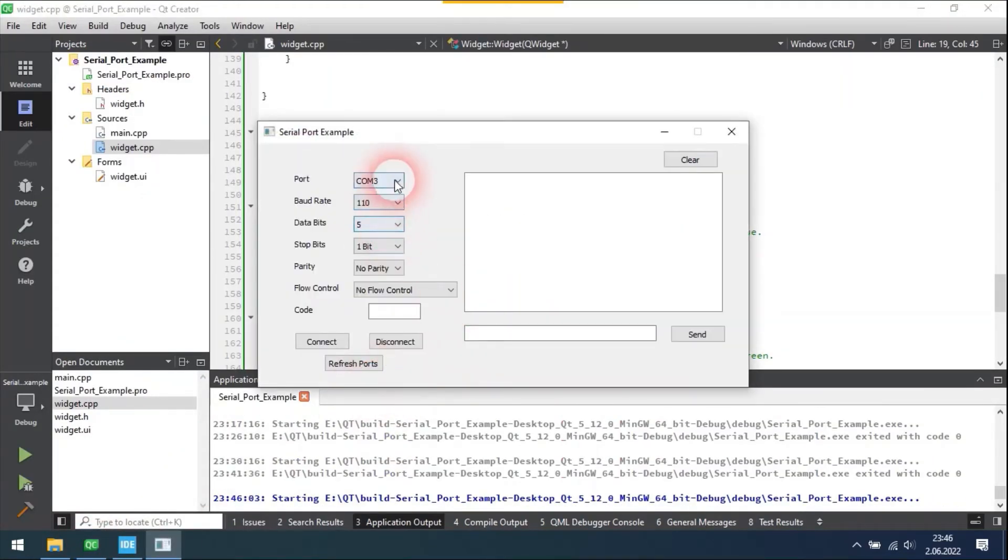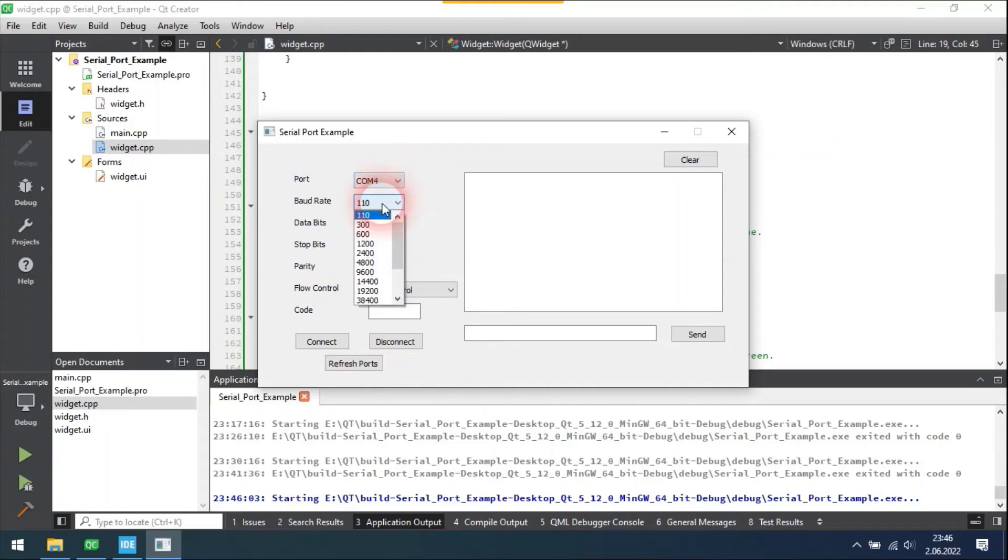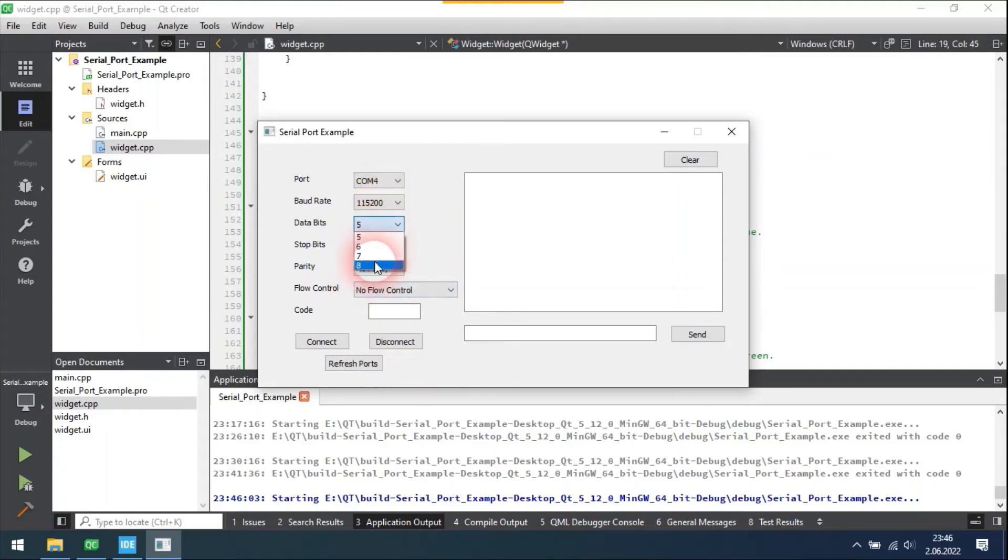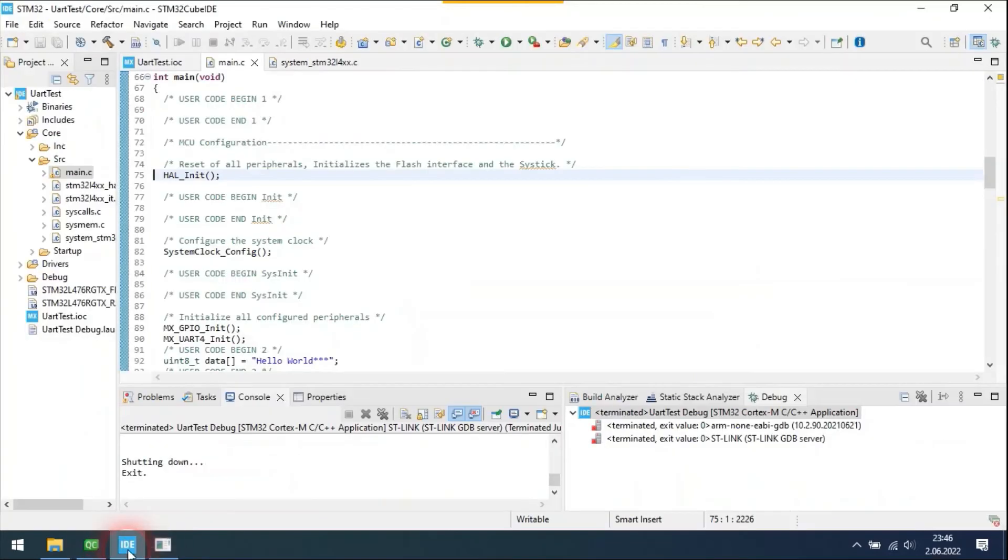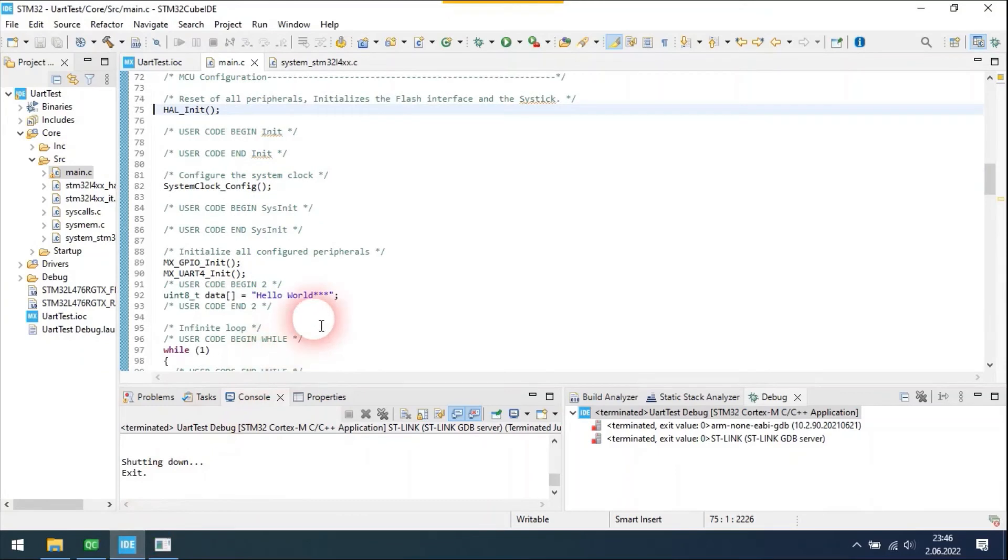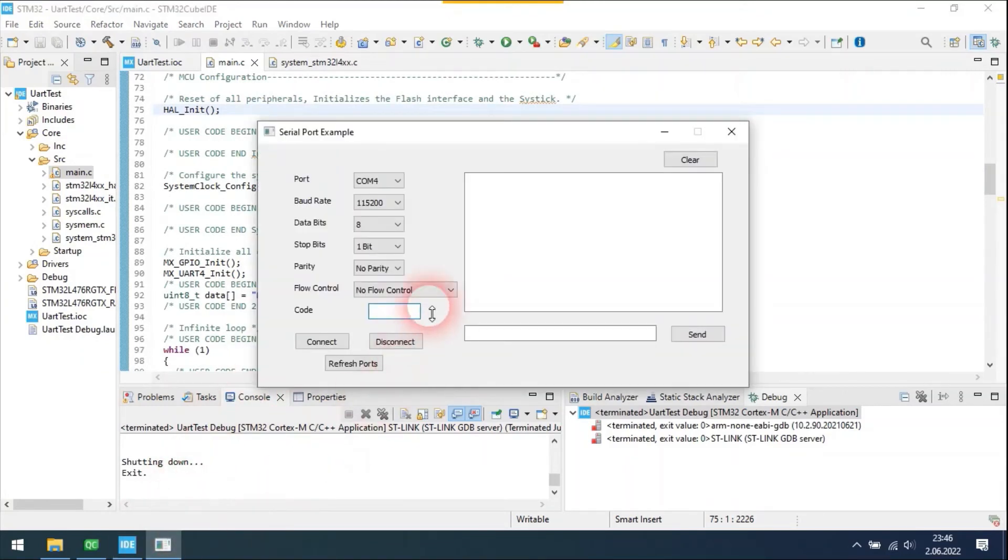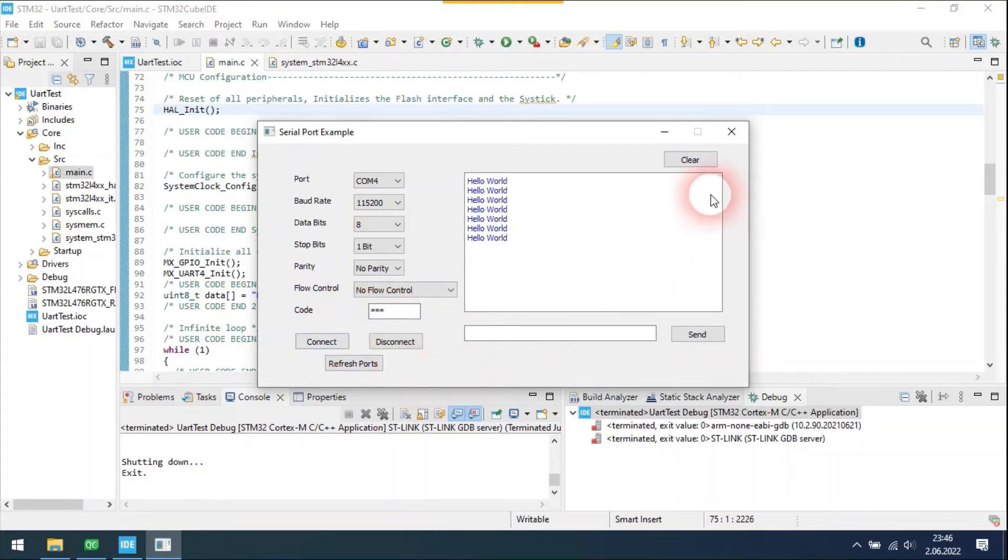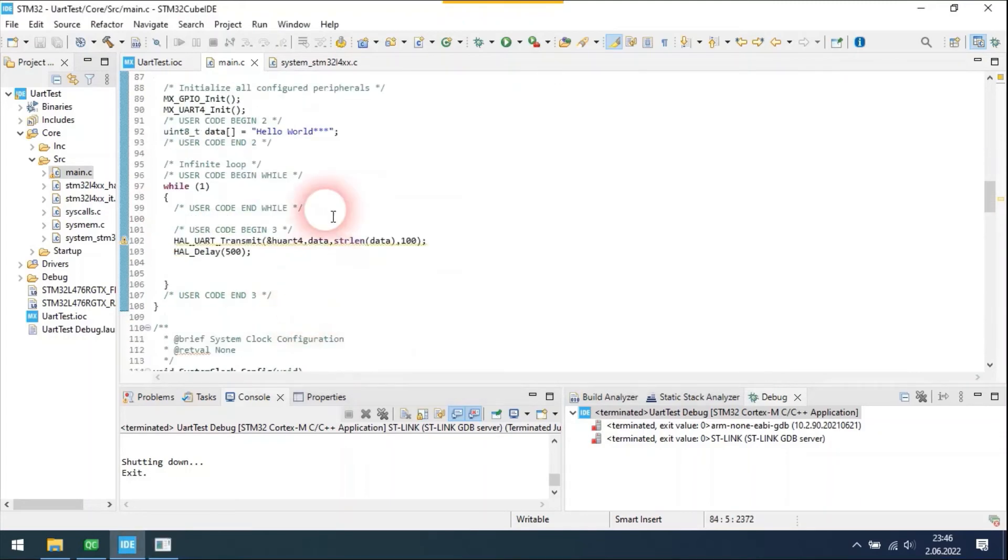Let's adjust parameters again. The code was three stars. Okay, let's connect. Now the message arrives at once with no problem.